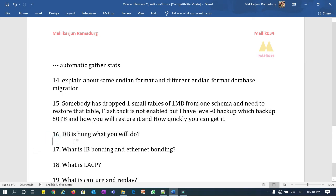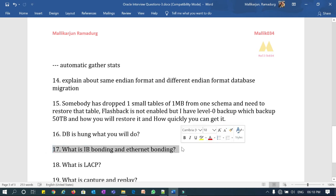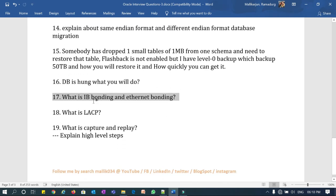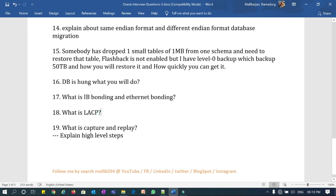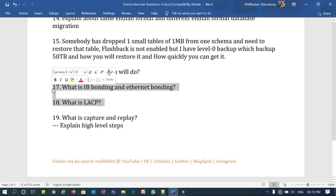Question sixteen: the database is hung — what do you do, what is your initial check, and how do you try to fix it? Also, what is IB bonding and what is Ethernet bonding? IB bonding comes in Exadata. Bonding combines two, three, or four interfaces and makes them active-active or active-passive configurations. They are also asking: what is LACP in bonding? LACP is one mechanism you can use for bonding. They are essentially looking for Exadata and networking knowledge.